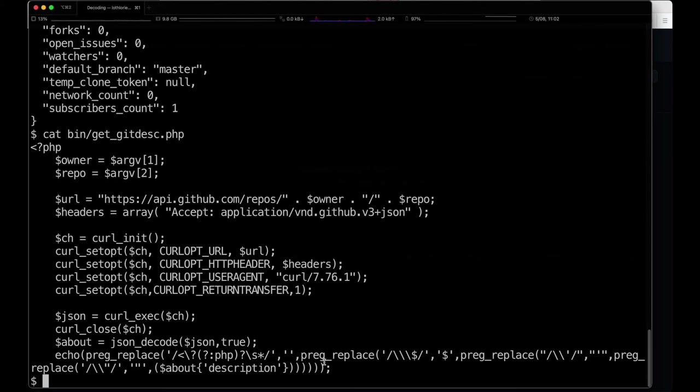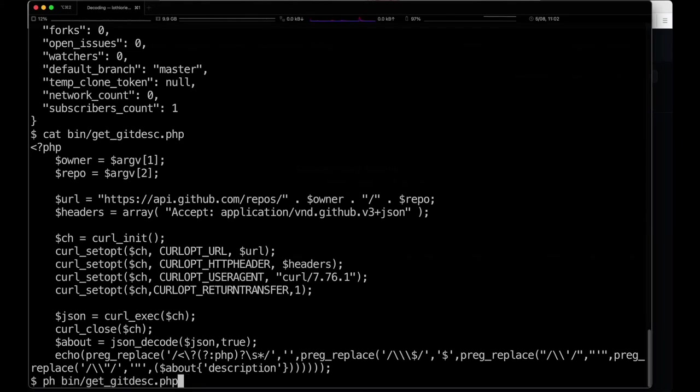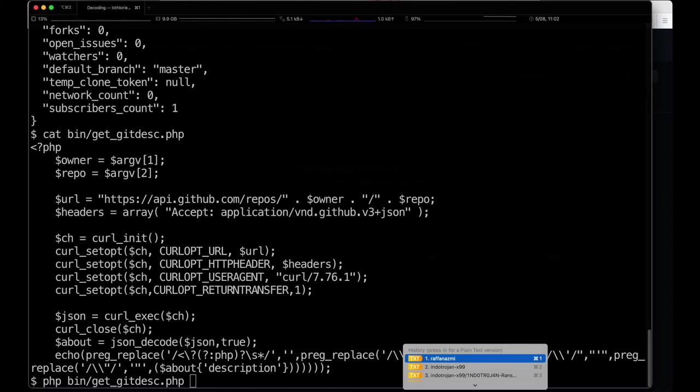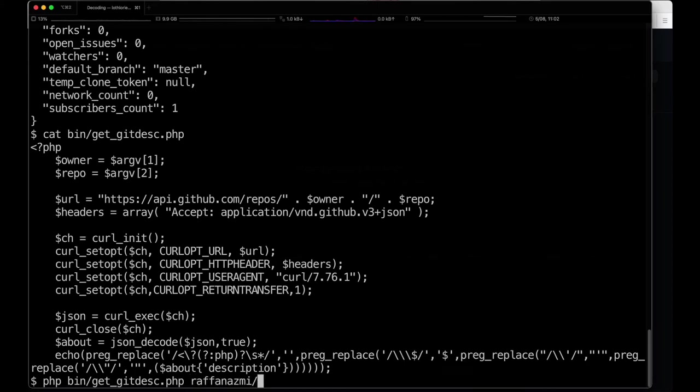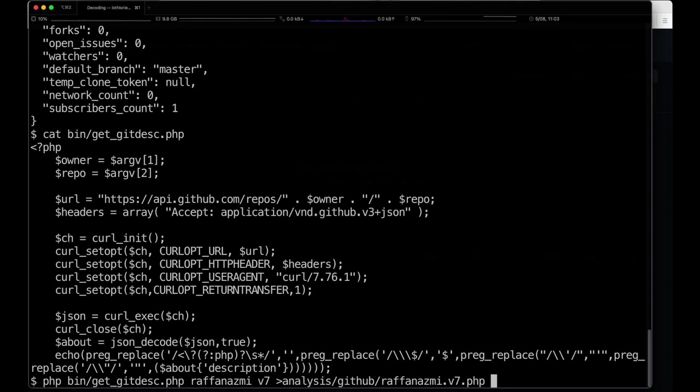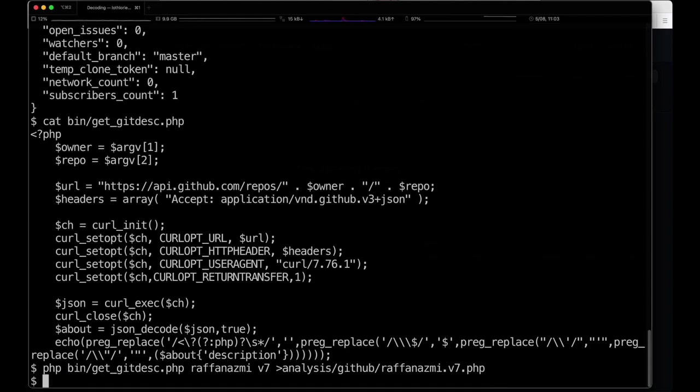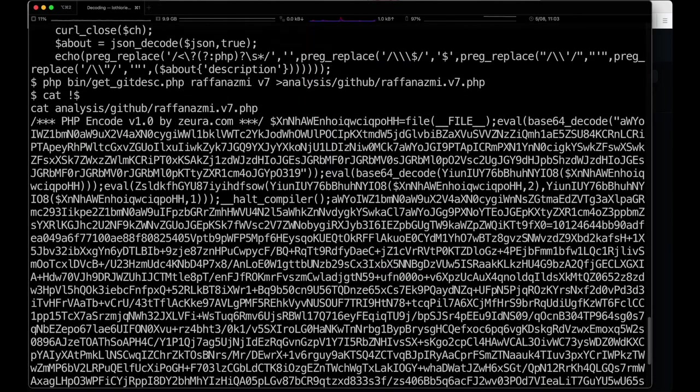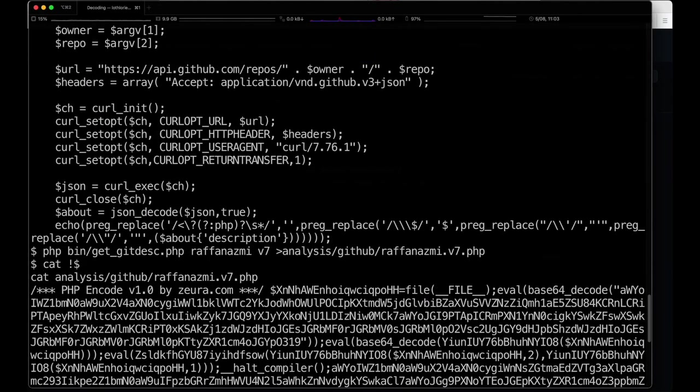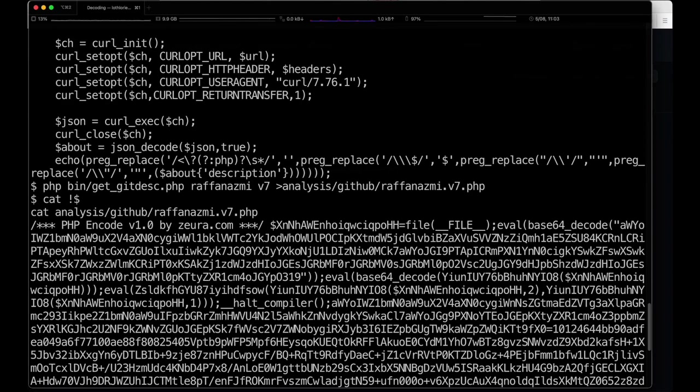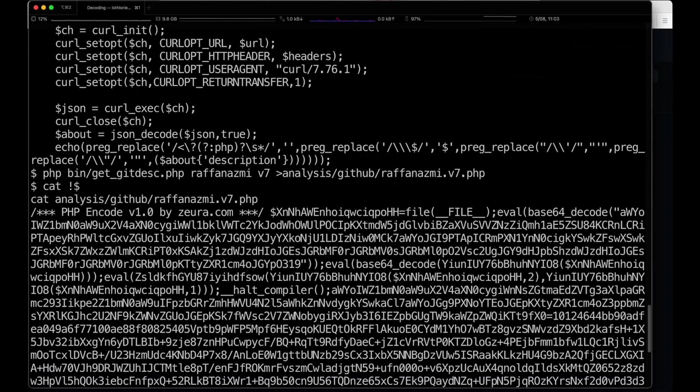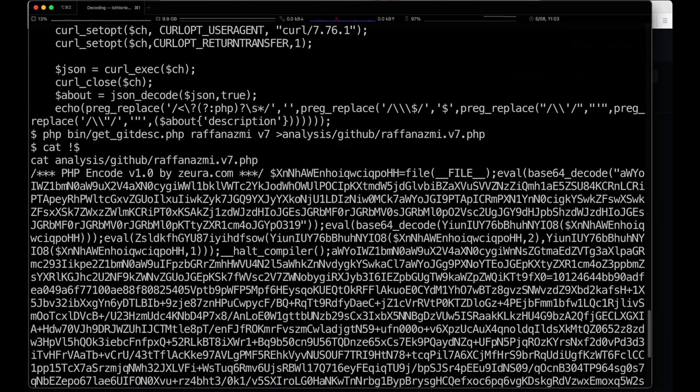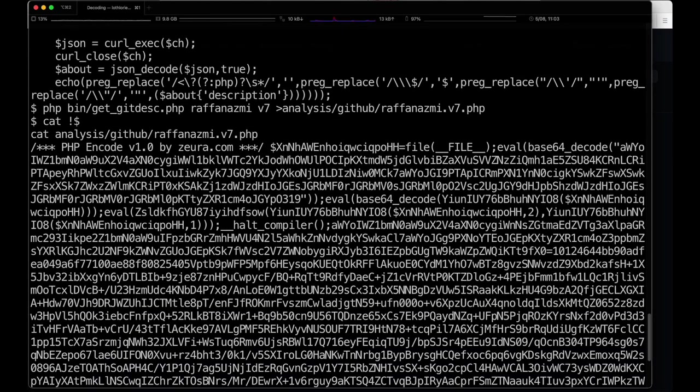I put together this script that will take that output, it will decode it, and then it will do some string replacements to clear out the excess backslashes. When we run this against rafa nazmi's repository, what we get is a very easily executed block of PHP.